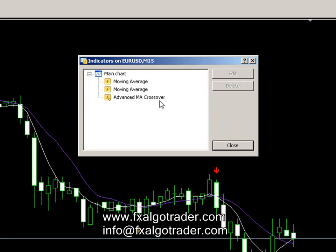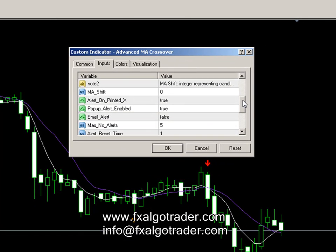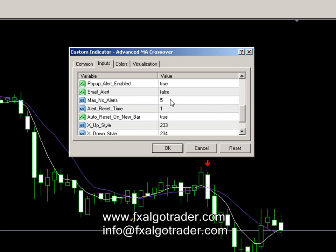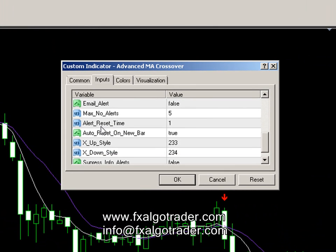Other things we can do with the indicator: we've covered up to email and alerts. We can control the maximum number of alerts — in this case I've told the system I only want to receive five alerts, because you'll receive an alert every time there's a tick on the chart and you don't want to be receiving 60, 70, or 80 alerts every time there's a tick. That will depend on the chart timeframe as well. The alert reset time is based upon minutes, so we're saying the maximum alert counter will reset every minute, and you need to control that depending on the chart timeframe you're using. The auto reset on new bar function will reset the alert counter when a new bar is received.